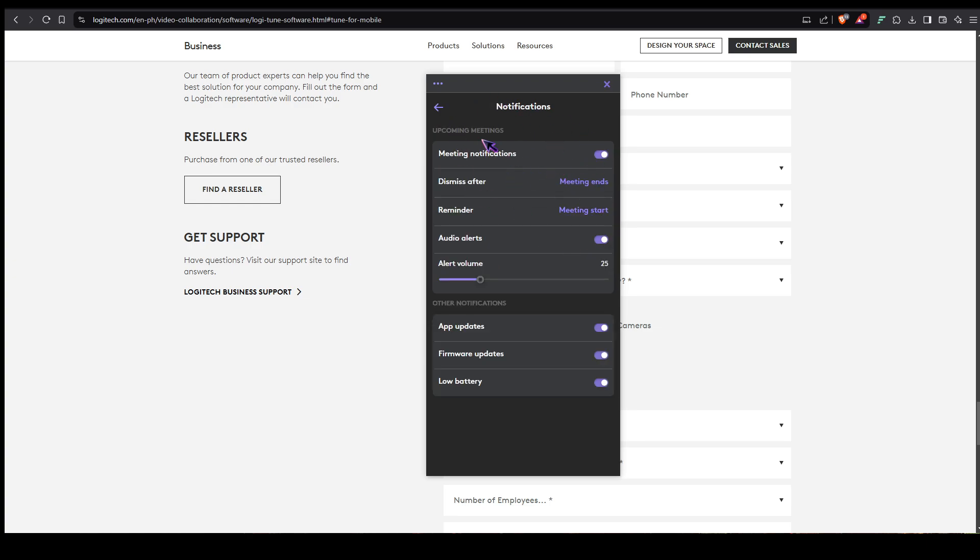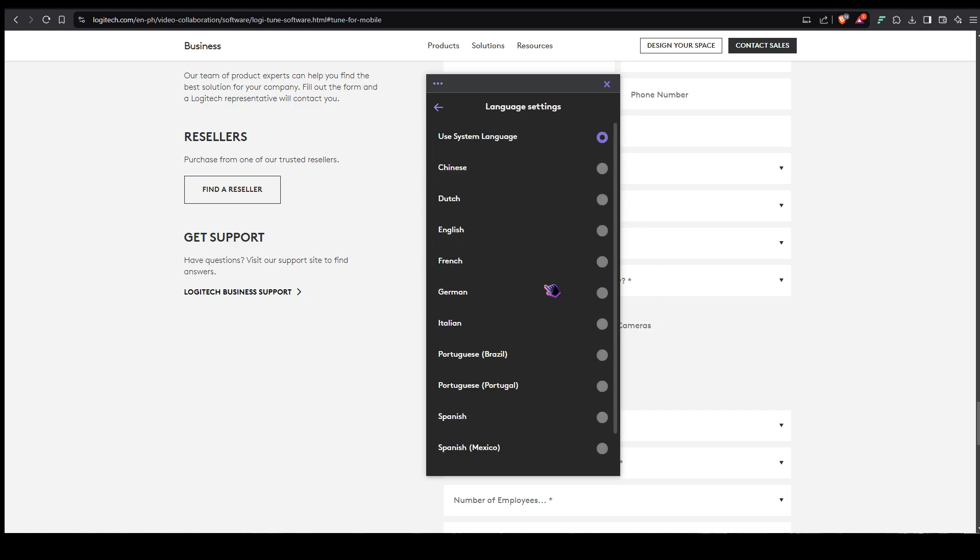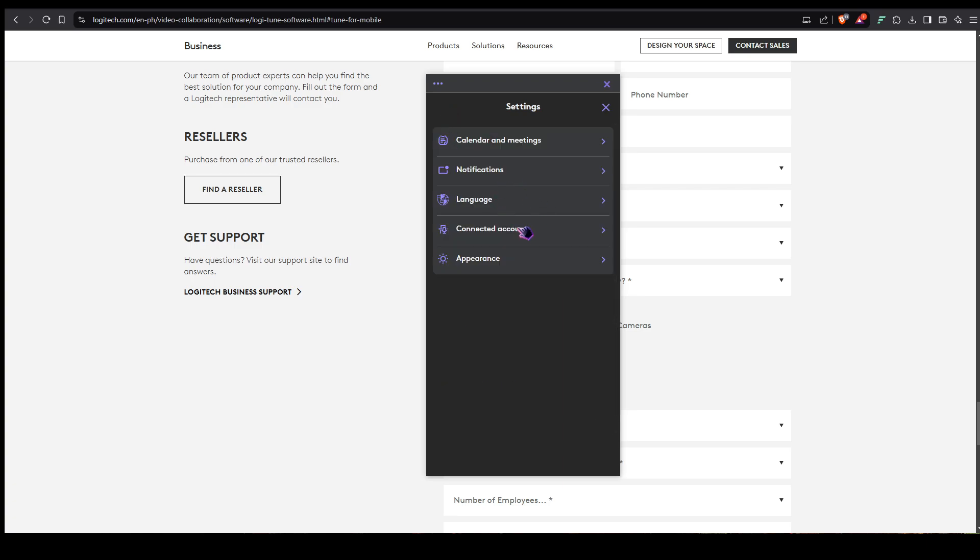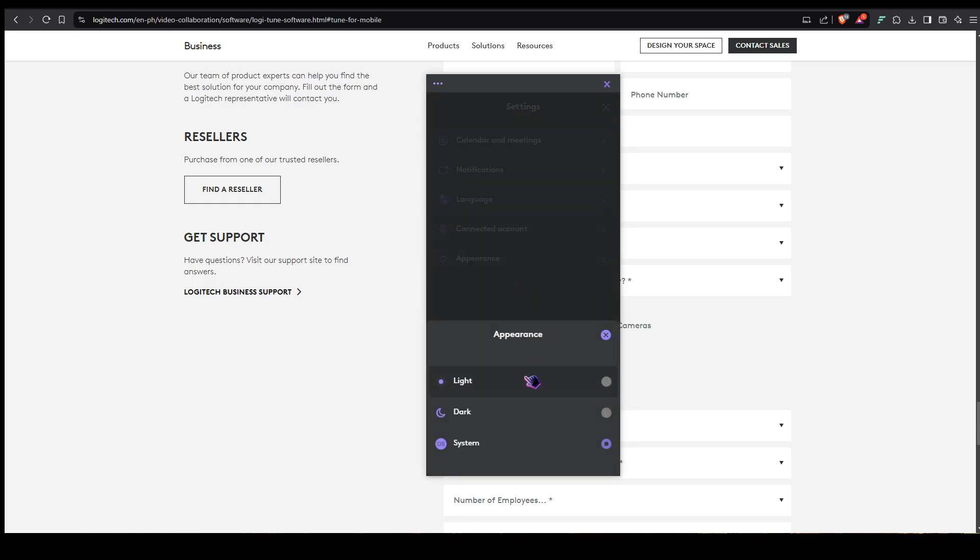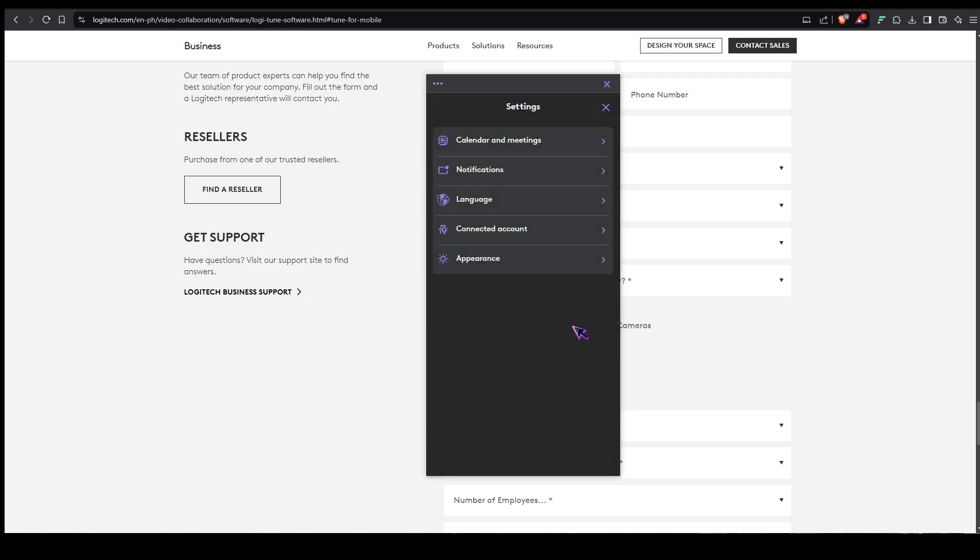In notifications you could fine-tune your notifications. In languages you could choose the language that would fit you. Connected account, I'm not going to click this one because I think I have an account logged into this. For the appearance, it only has light, dark, and system. Basically my system is running on a dark theme, so that's why it's like that.